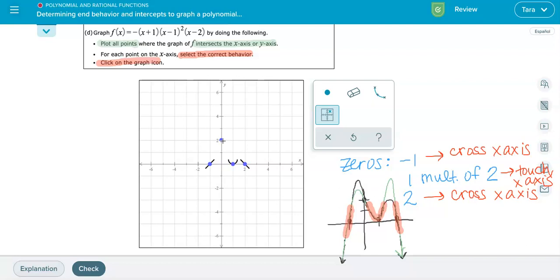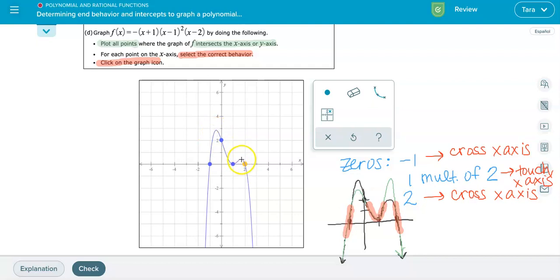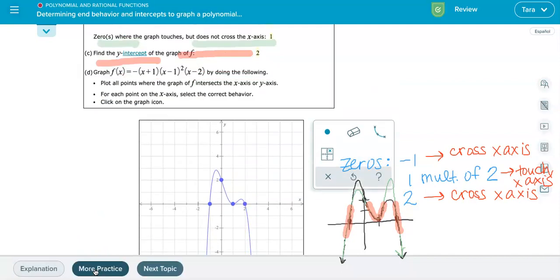With all points plotted and the correct behaviors selected, I click the graphing icon. The resulting graph should look similar to our hand-drawn sketch — with the correct x- and y-intercepts, overall shape, and end behavior. We'll check, and yes — we got a green light. I hope that helps.